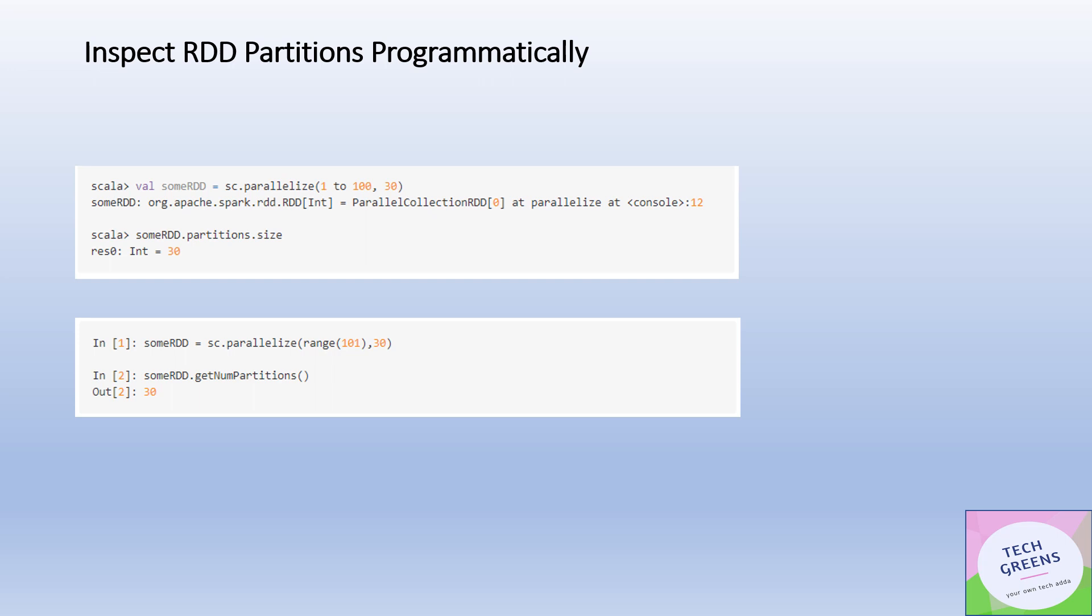If you see the API that is given to us on RDD is sumRDD.partitions.size, so this will give me the number of partitions on this RDD. Another API given to us is getNumPartitions. It will also give us the number of partitions for that RDD and DataFrame you're working upon.